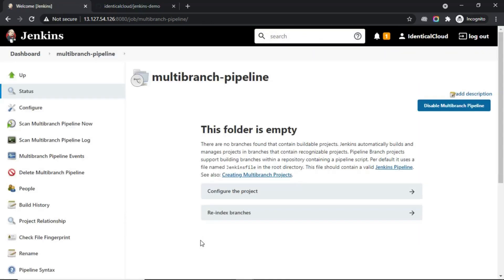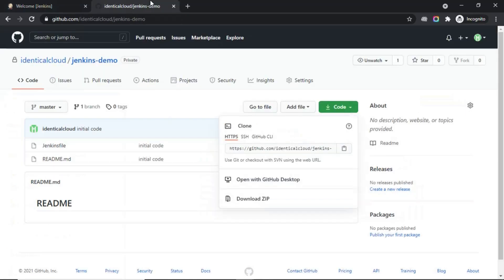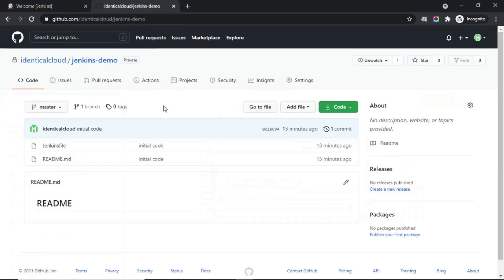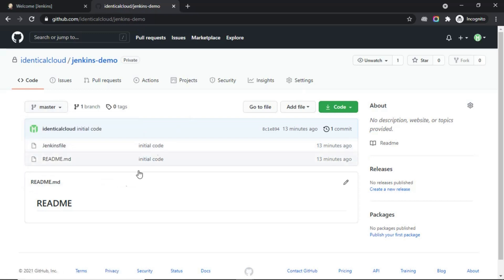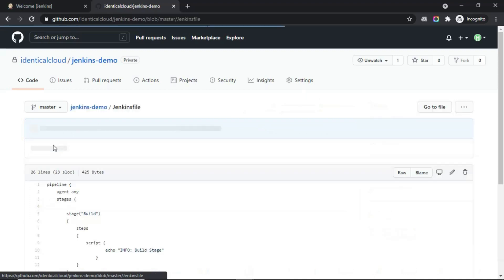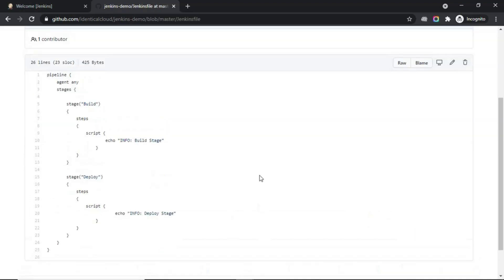Now, let's go ahead and check my code, the Git repository that I have added for this tutorial. This is the Git repository. It has only one branch for now, and it has a readme file and Jenkinsfile. Let's see the Jenkinsfile.